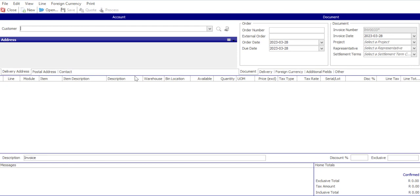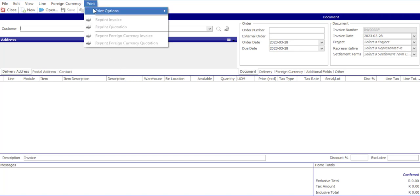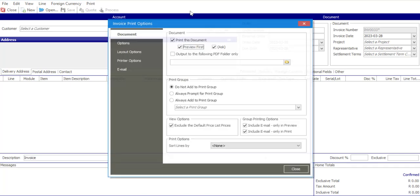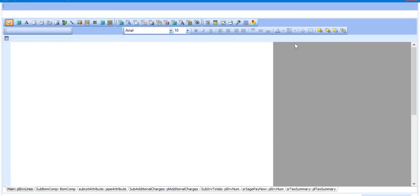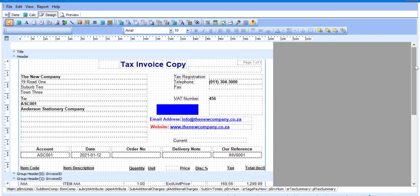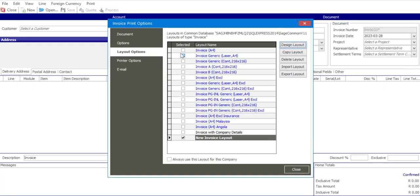As you can see, it's quite an easy way for you to customize your layout by adding a label, a DB text, and an image. If you need to make further changes, go to Print, Print Options, Print Options Invoice, Layout Options, select the layout, and then specify Design Layout — back on the canvas where you can make additional changes if required. Once completed, File Save, File Close, and always ensure that you've specified the layout to be used when printing or previewing the transaction.